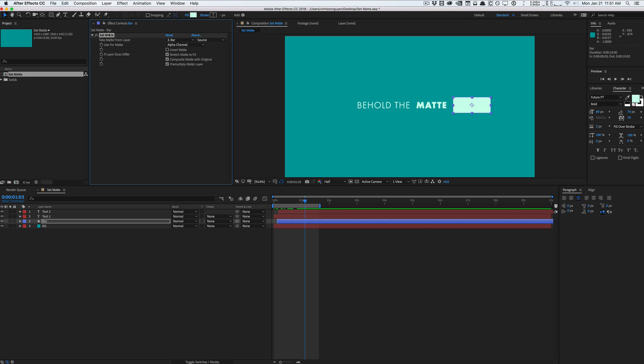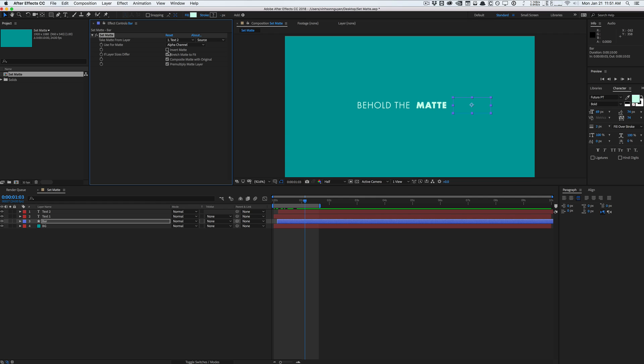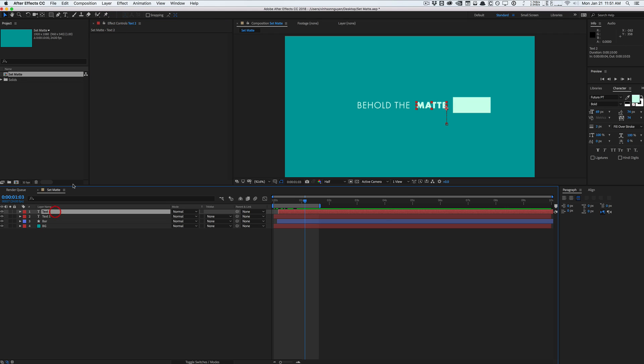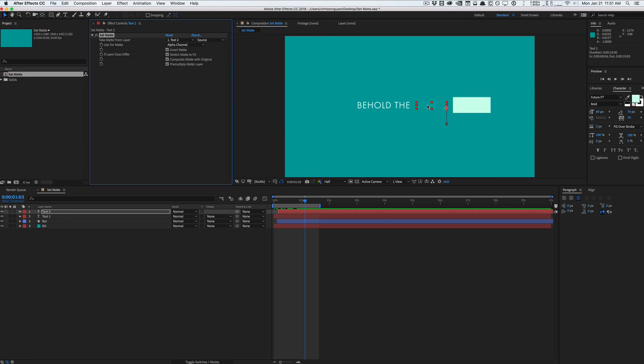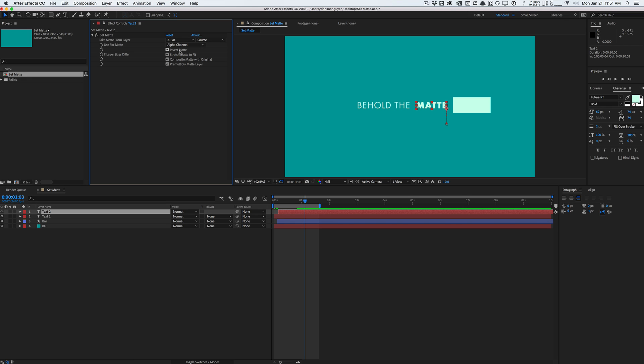And I started using it a lot more but basically set matte I'm gonna apply to the bar right here. I'm gonna tell it to take the data for its own matte to text to which is this layer right here and I'm going to invert it. I'm gonna do the same thing copy this paste it into my text to which is this text right here. And I'm gonna tell it to take data from the bar.